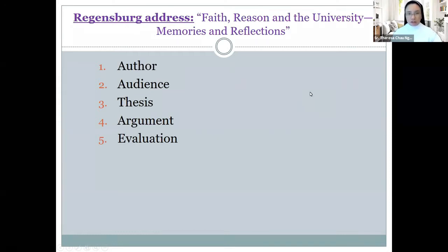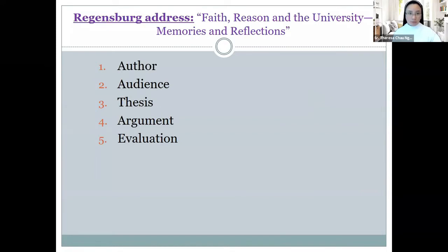Discern, parse out these basic aspects of the reading. Who is the author? Obviously, Pope Benedict XVI. Who is his audience?